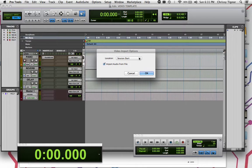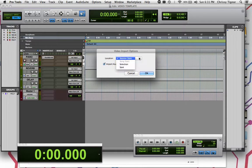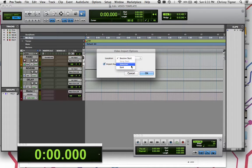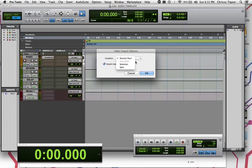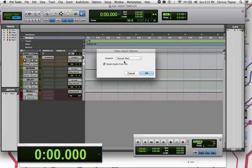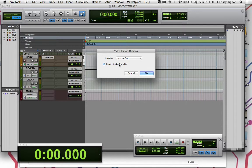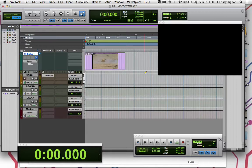and it asks you to start it at the session start. You can put it at a spot or a selection that you've already predetermined. But I'm just going to have it start at the beginning of the session. And I'm going to deselect Import Audio from File because I know that there's no audio with this particular piece of video. So I don't need to import any empty audio for myself.